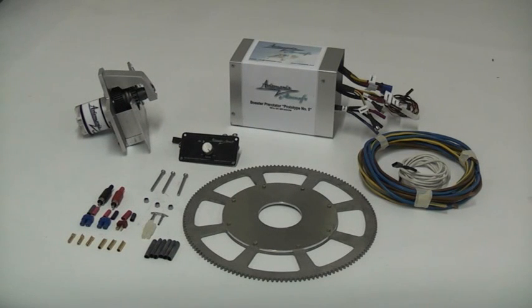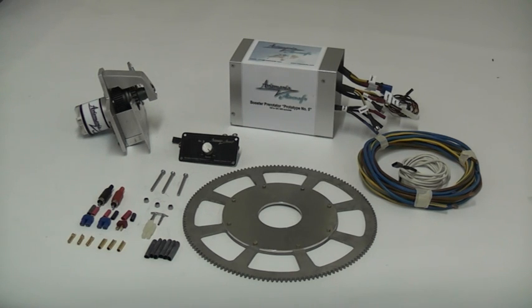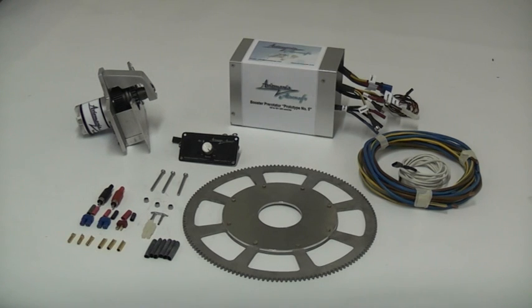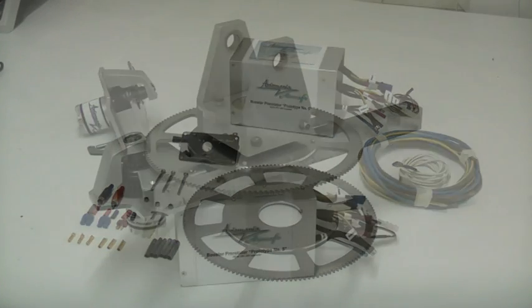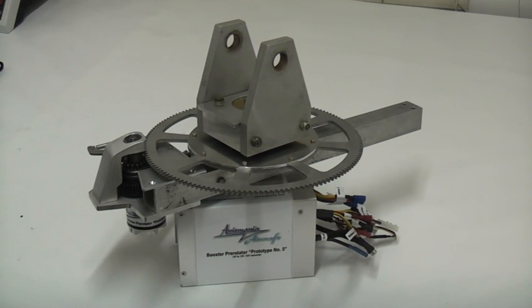So these are all the parts you will get in the box and this is everything you need to connect everything. And this is how the system looks installed on the rotor head and torque tube.